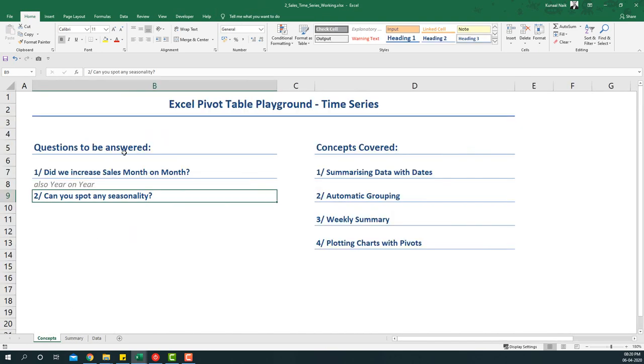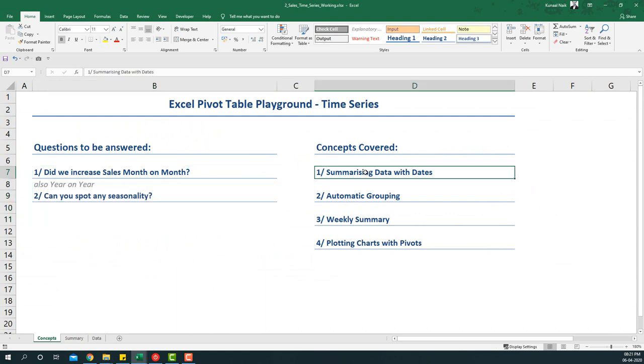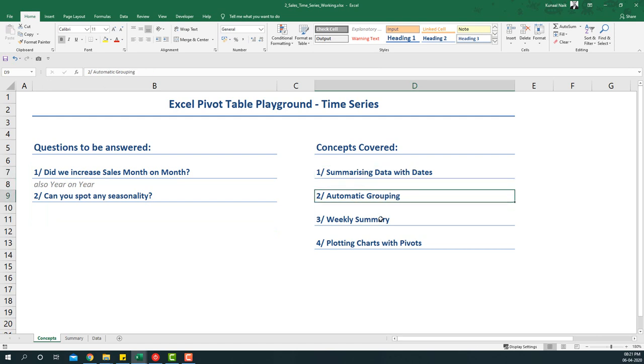Now we have answered the two questions that we saw within time series. We also saw that we are summarizing data with dates by automatic grouping, and then the final thing that we need to see is the weekly summary.